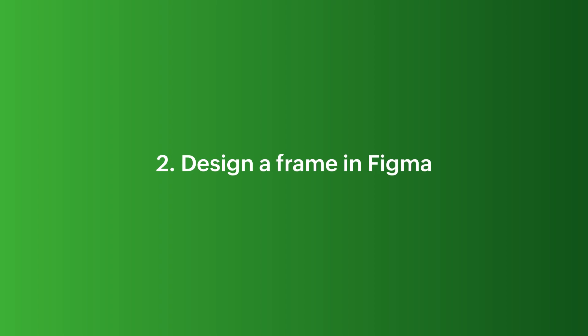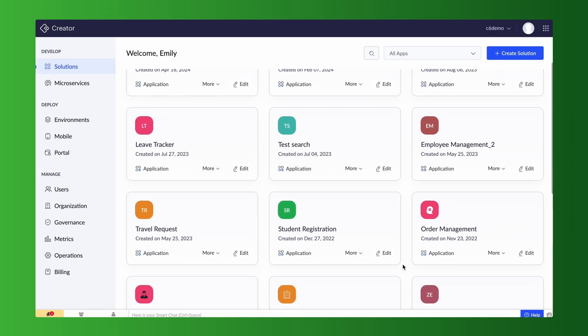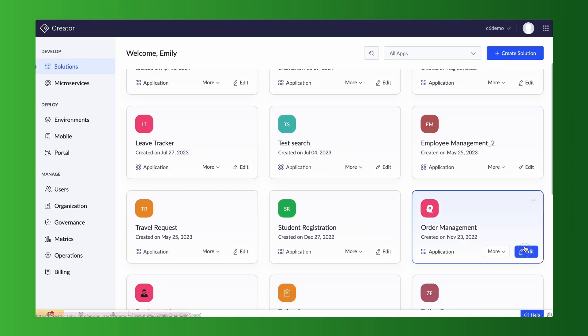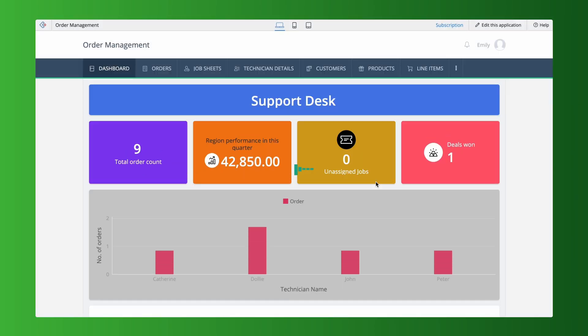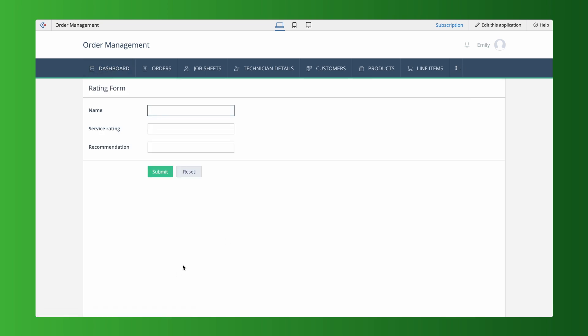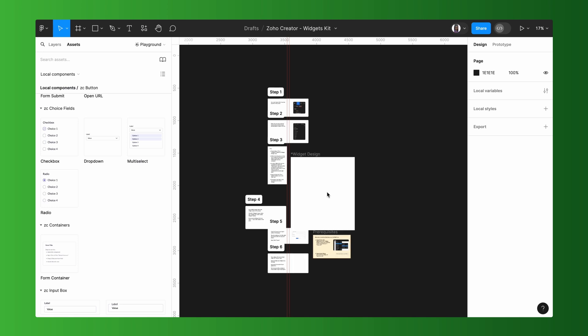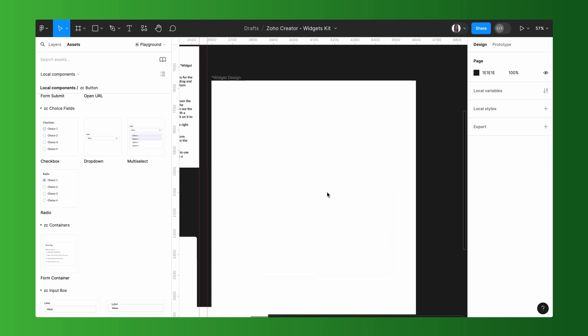Next, let's design a widget in Figma. Assume an order management application where there's a requirement to design a feedback form, including rating fields to gather customer reviews about the service. To achieve this requirement, let's create a design in Figma.